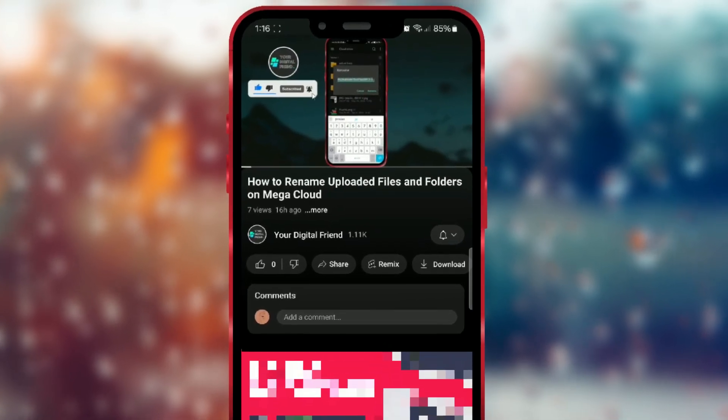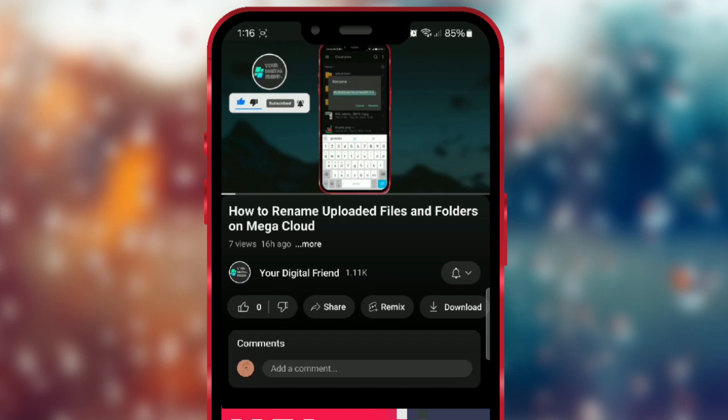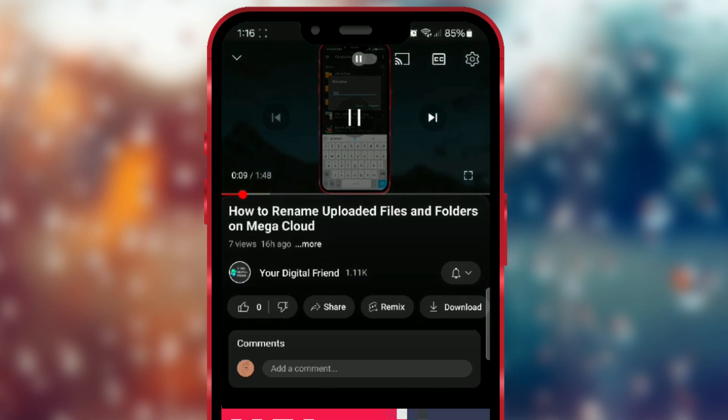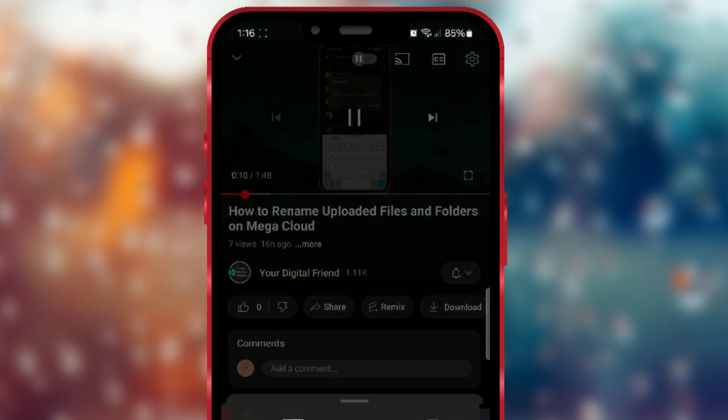After that, press on the video to make the buttons appear. In the top right corner, there is a settings button. Click on it.